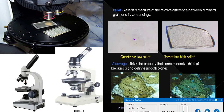The Petrological Microscope differs from the ordinary biological microscope by having a set of extra settings. The biological microscope uses only ordinary light, and ordinary light is not suitable for determination of optical properties of minerals. The light that is suitable for studying optical properties is polarized light.